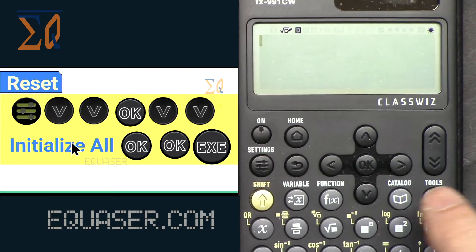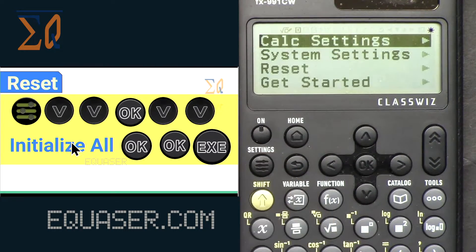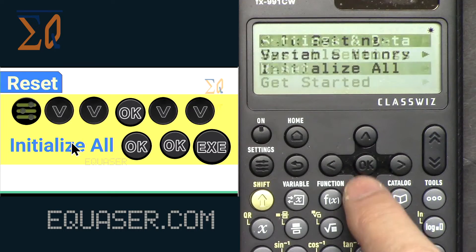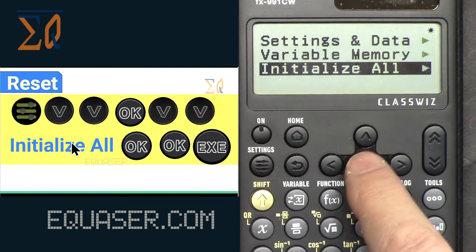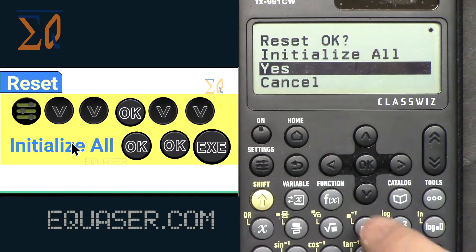First, let's reset the calculator so we are in the same settings. Press the settings button, go to reset, then initialize all, and press yes.